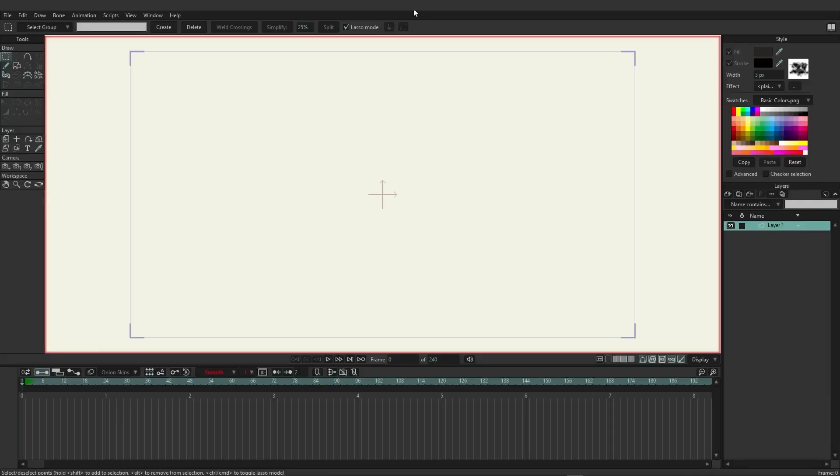Liquid shapes are a new addition to Moho 14 and they're incredibly powerful, allowing you to do many different things. Here we're going to show some basic examples of what we could do with this, and hopefully it'll spark your imagination.